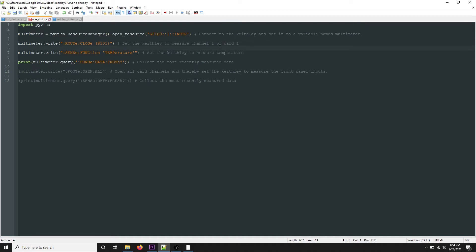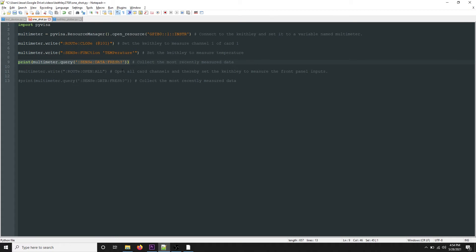I'm using a card that's in the back plane of the Keithley. The next step is multimeter.write('SENS:FUNC TEMP'), which sets the Keithley to measure temperature as opposed to something like voltage or current. Then we print the result of multimeter.query('SENS:DATA:FRES?'), which collects the most recently measured data.